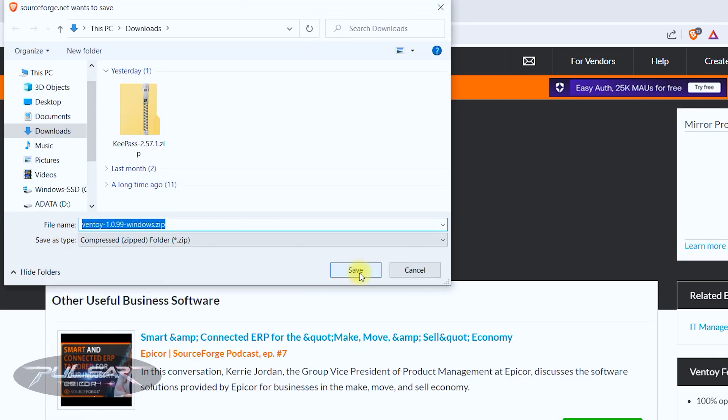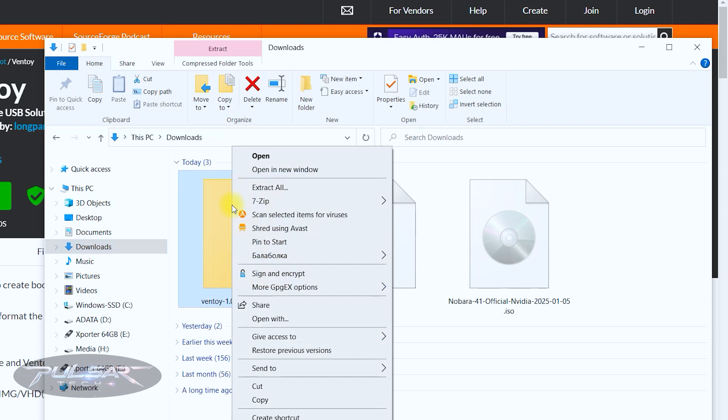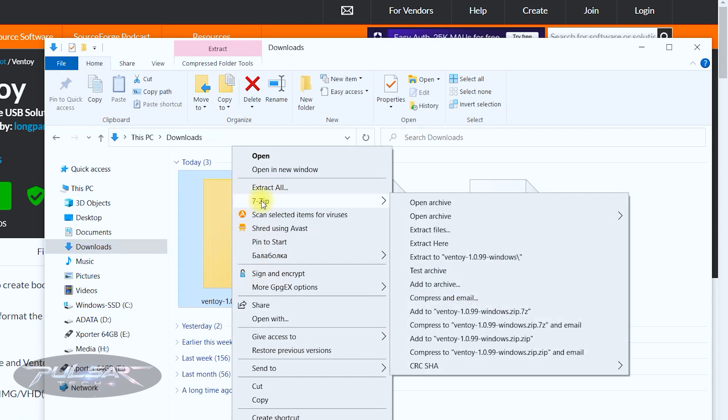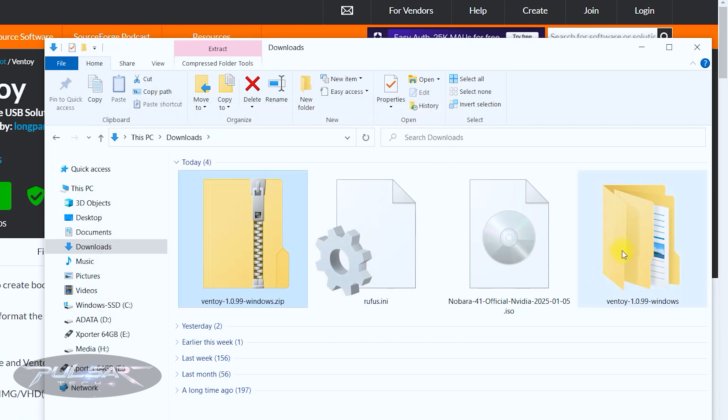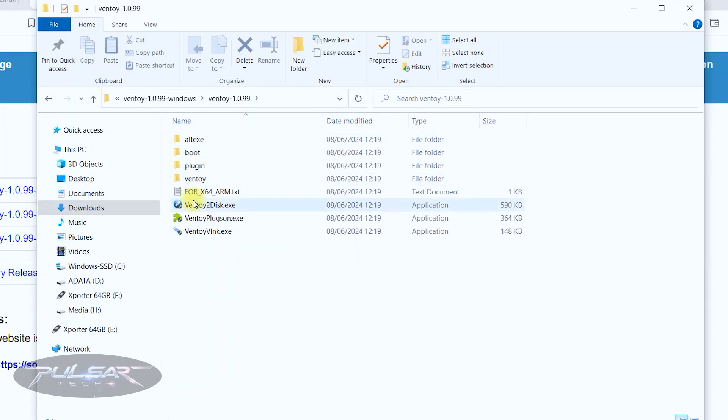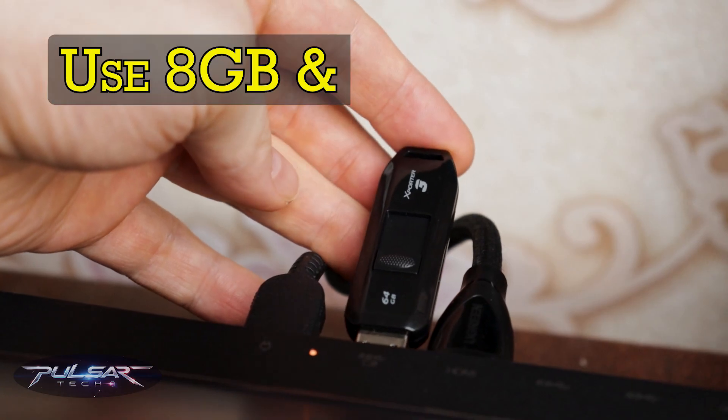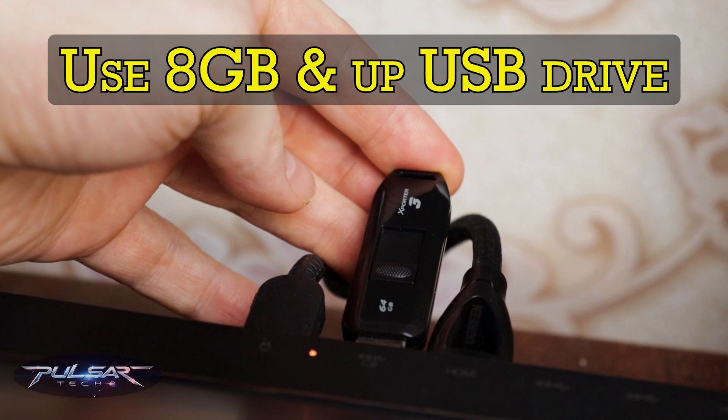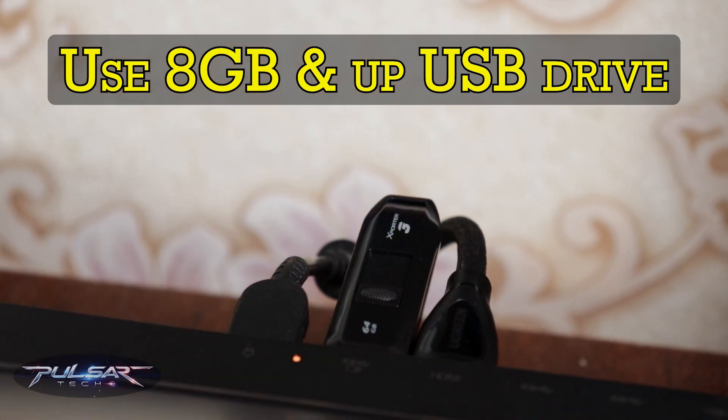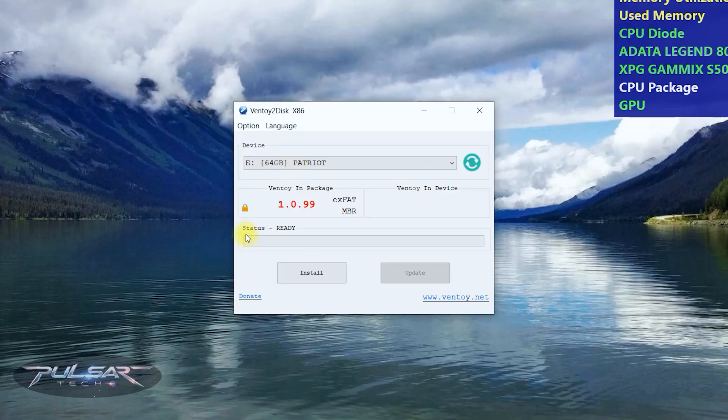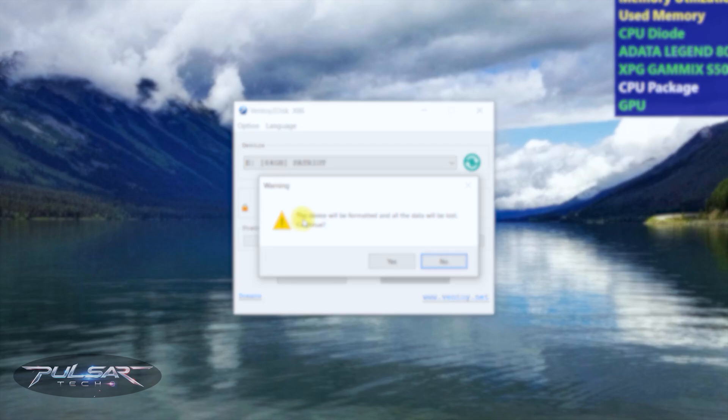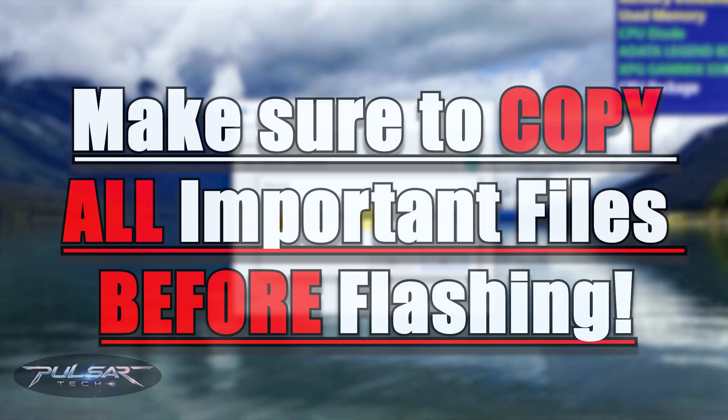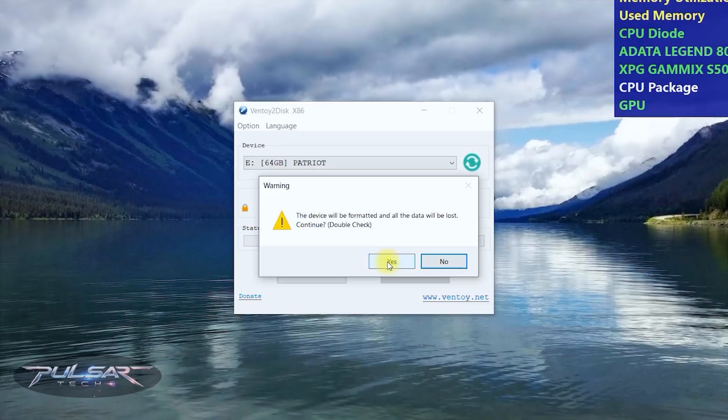Save it to the downloads and you need to unzip it because it's an archive. Just right click. I'm using 7-zip, it's a free program and extract files. Click on this Ventoy 2 disk. Insert a USB drive with at least 8GB space. When you see the status ready, just click install and it says the device will be formatted and all the data will be lost. So make sure there is no important files on this USB drive before you continue. Double check it, then press yes.